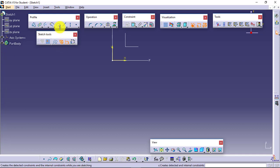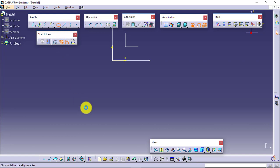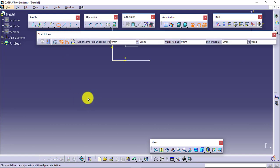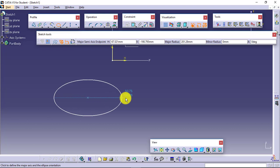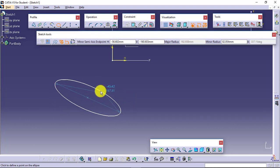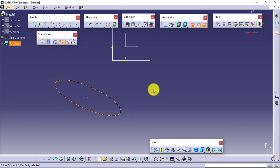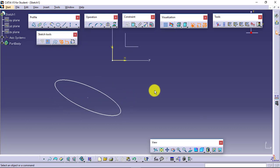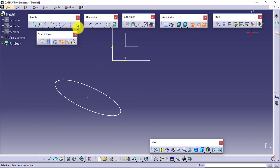Continuing, we have Ellipse — select this, define the first point as the center point, then define the major axis, then the minor axis. We have different types of lines and some points available which we will be creating just to create the profile. This was all about the profile toolbar.